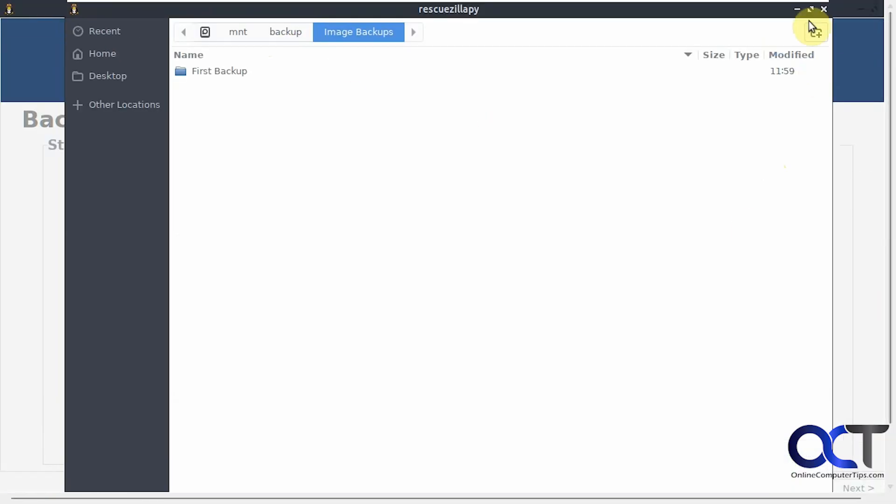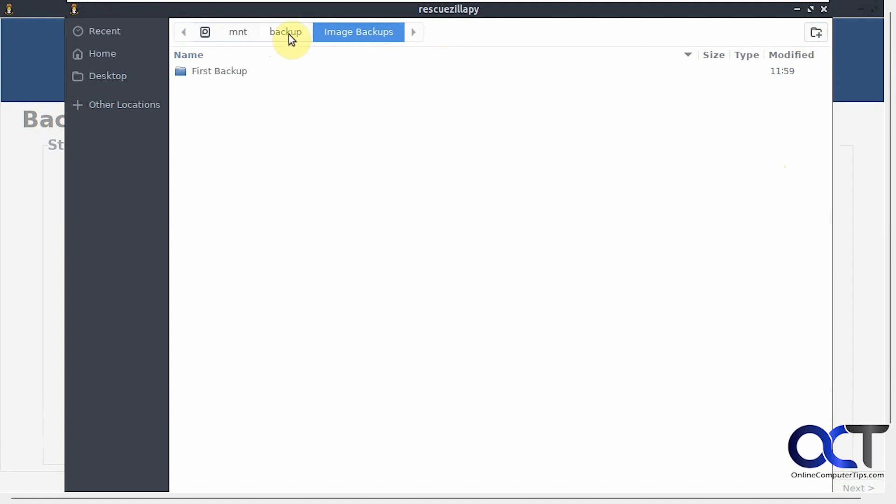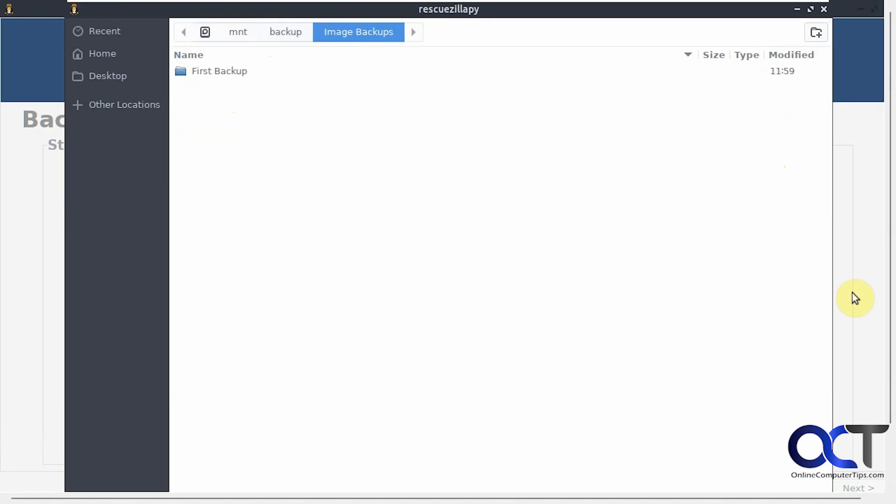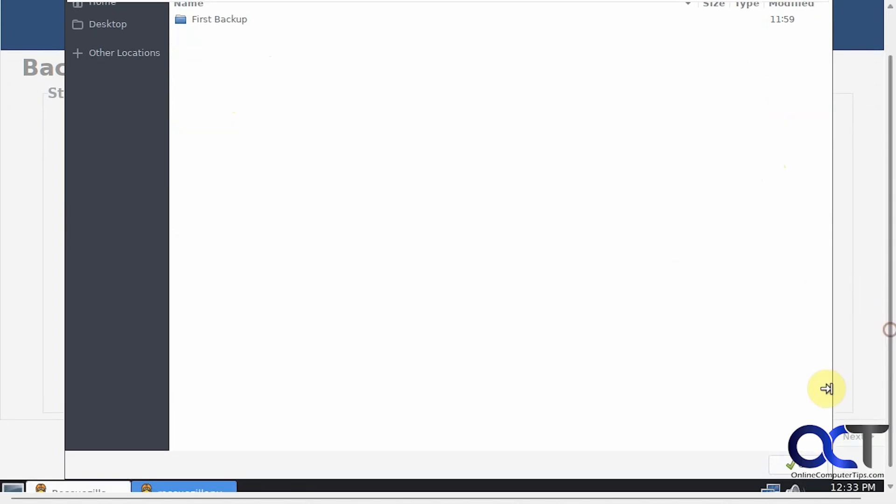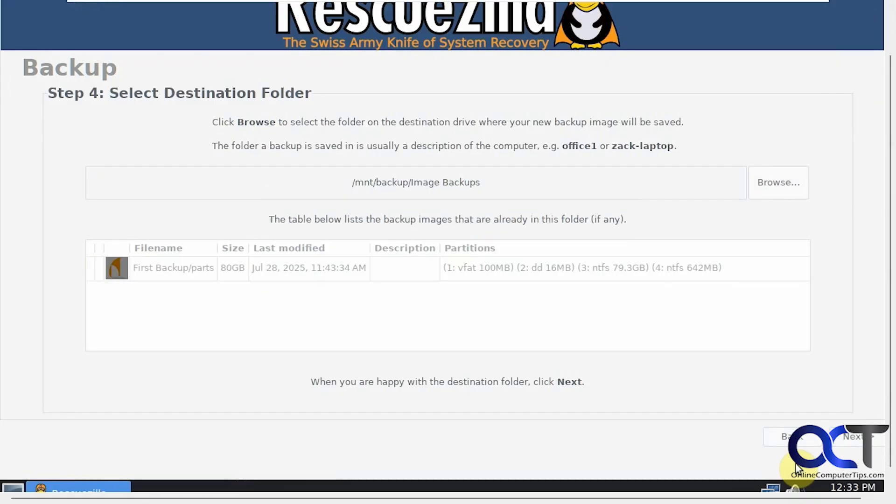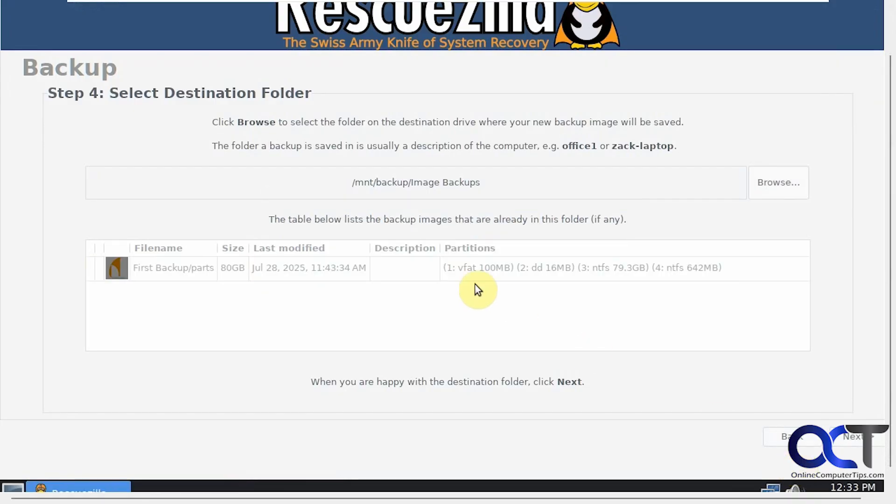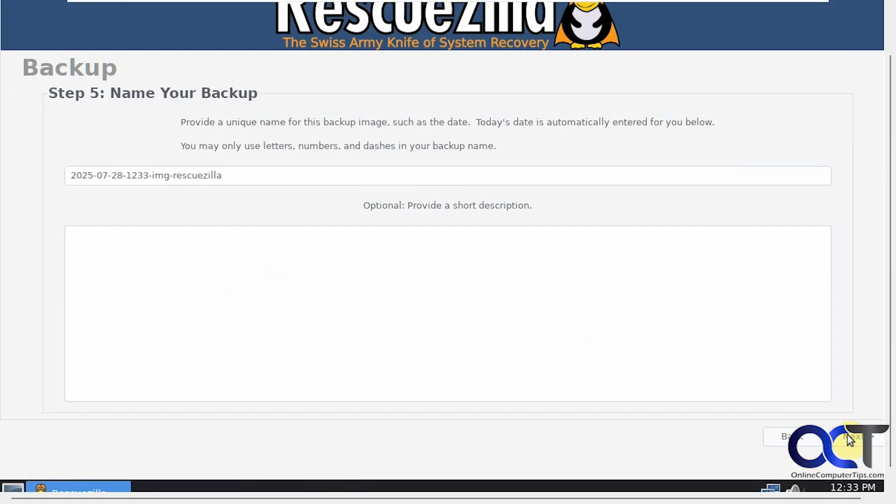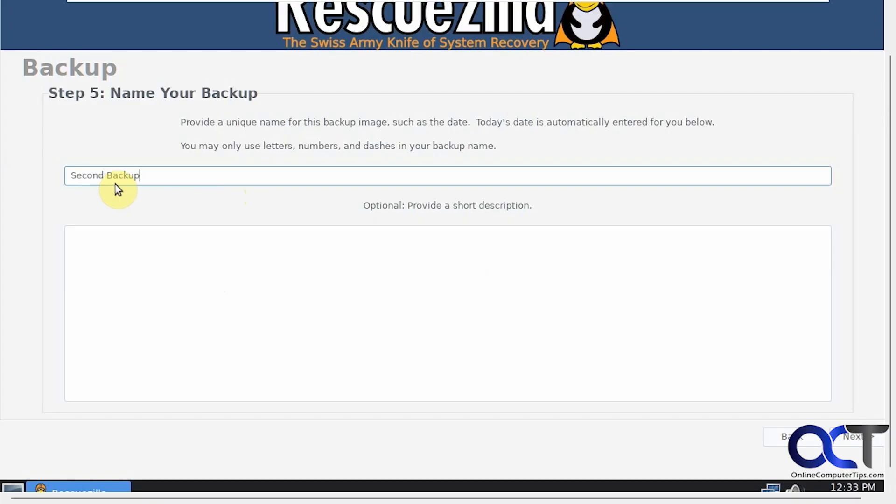You could also create a new folder if you want, which you'd probably want to do back here maybe if you don't have a backup folder. We're going to choose our backups folder. Now here it's showing us what it's going to back up. We'll click on Next. Now we'll give it a name. Call this one second backup. We'll click on Next.